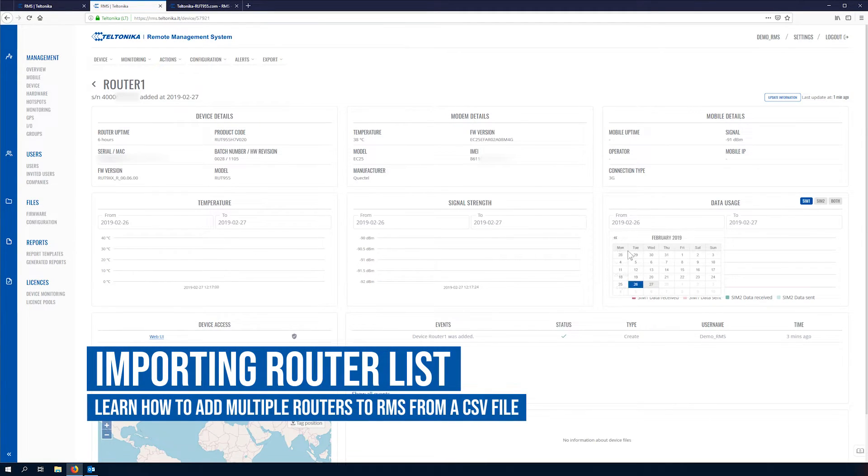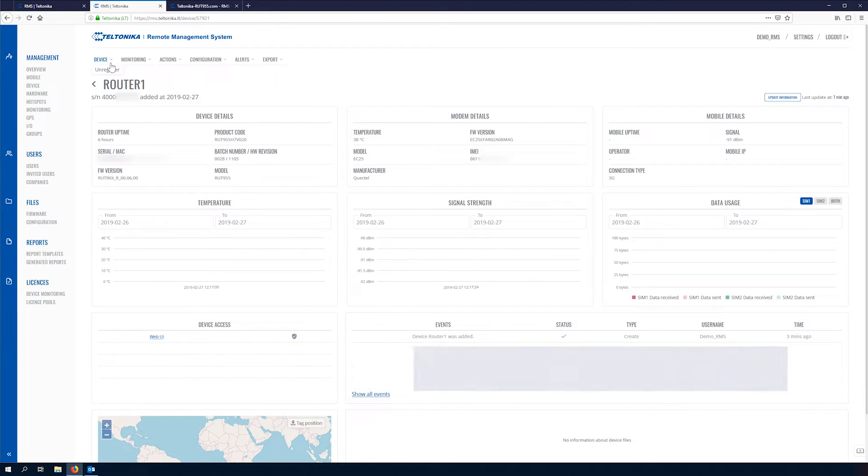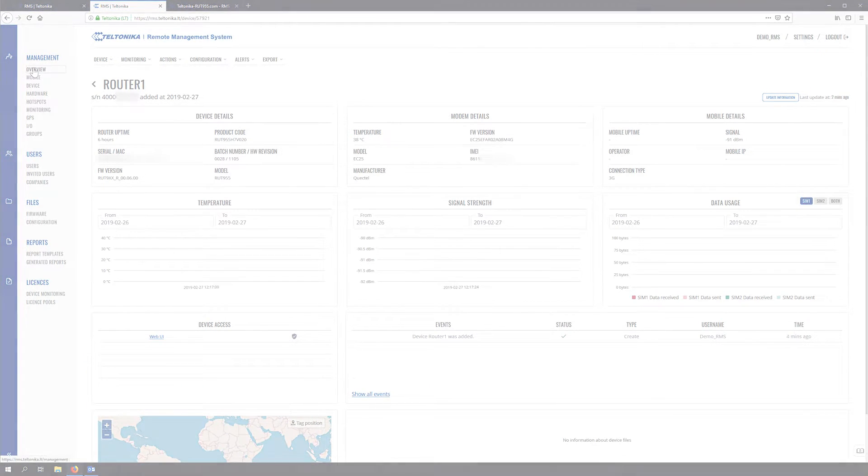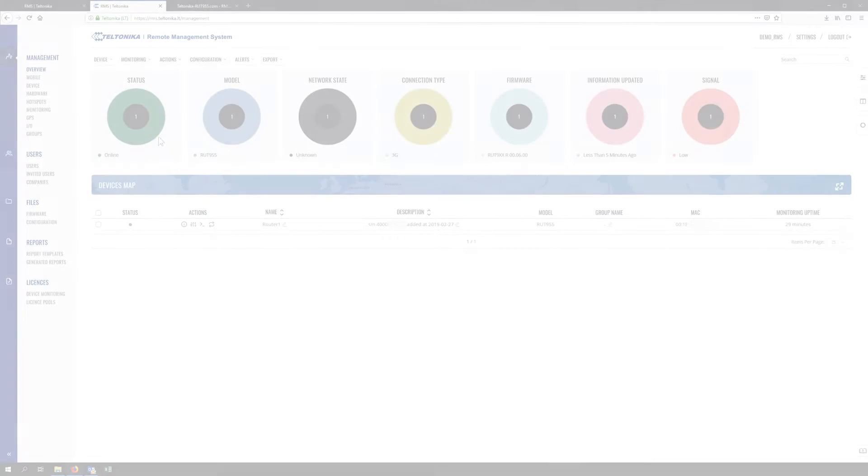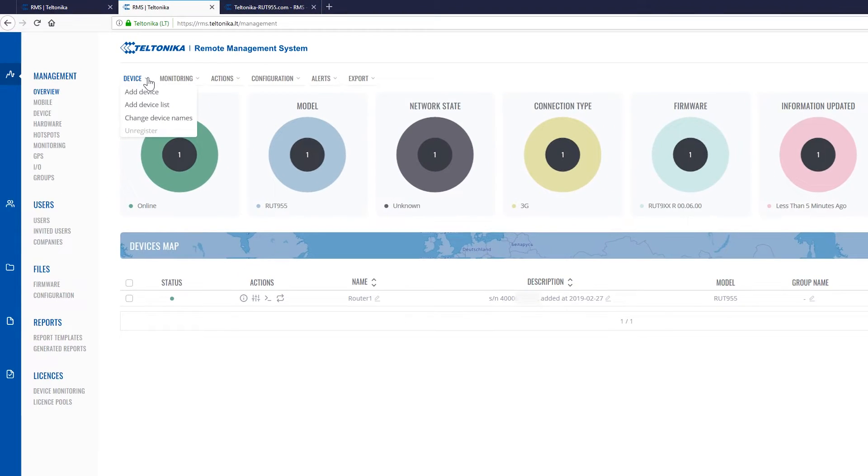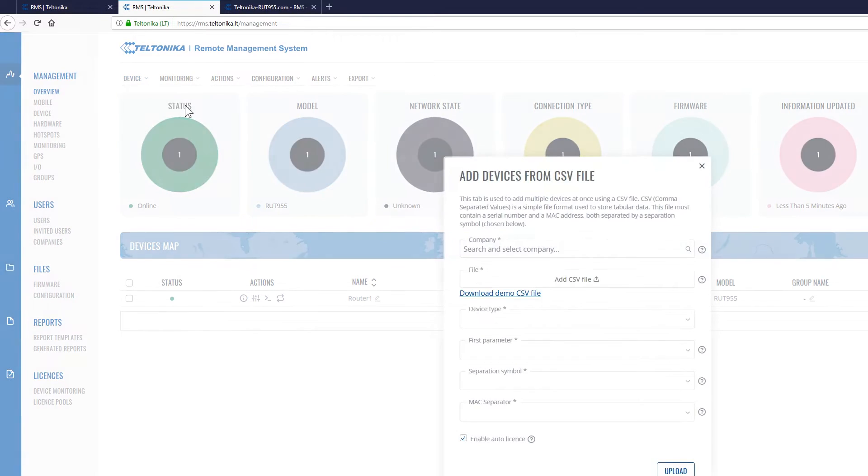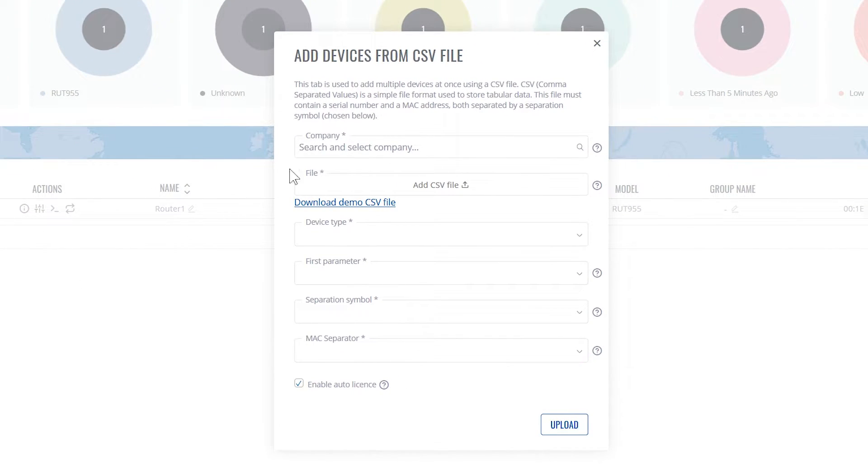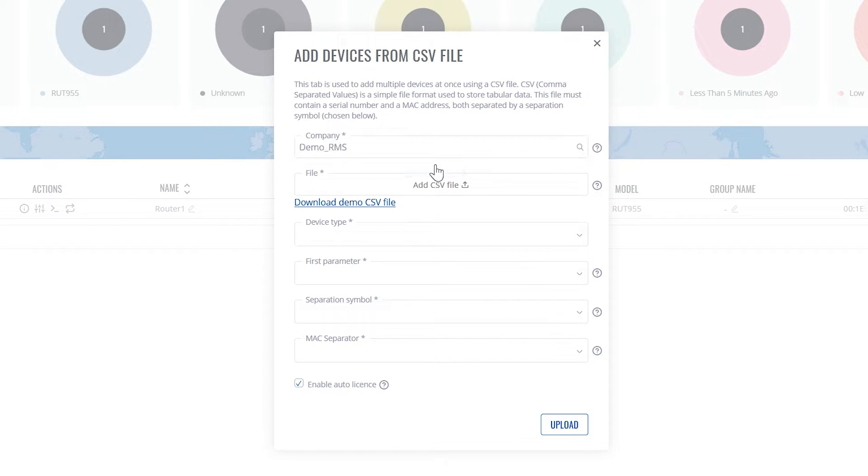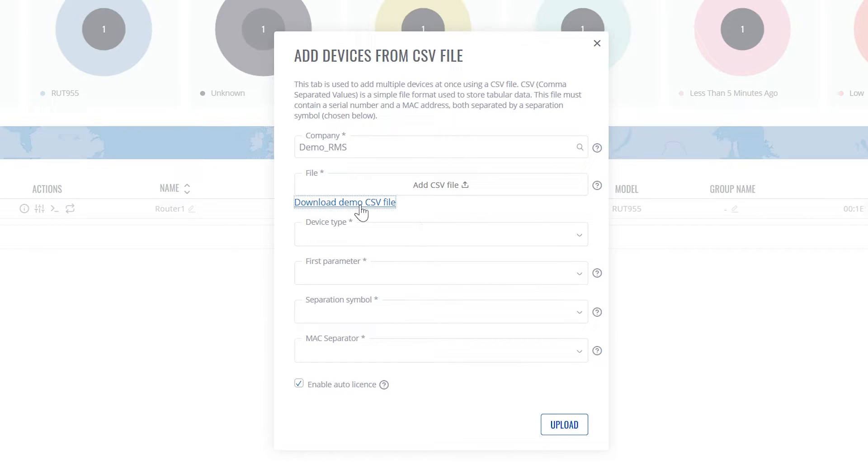In the next part we'll learn how to import multiple devices from a CSV file. First of all, go to device add device list. Again we must select our company, and this time we're going to download the demo CSV file.